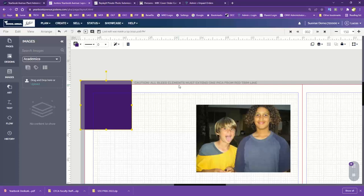We say estimated just because there could be up to a one-eighth inch variance. What factors into that are production variables — how well the actual trimmer is operating, whether it has fresh blades, how many copies are in that job, and even who the trim operator was. That's why it is estimated, because there's always going to be a little bit of variance.